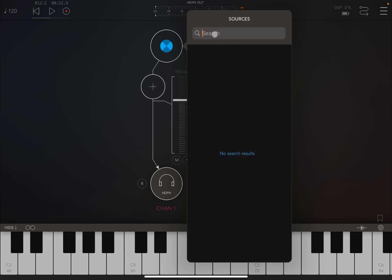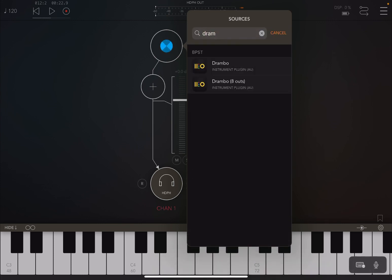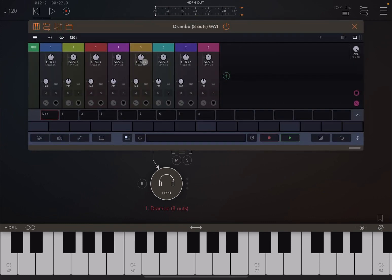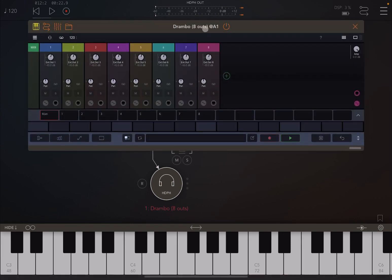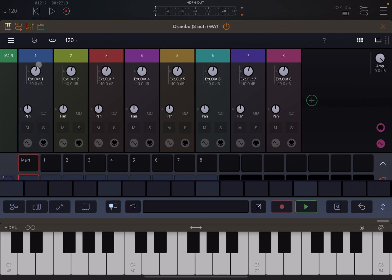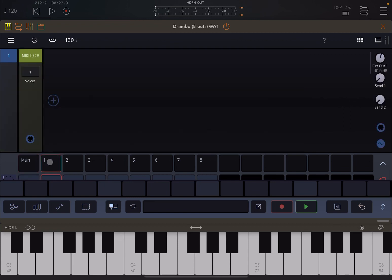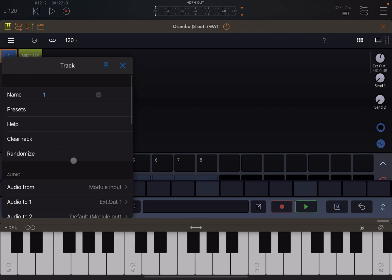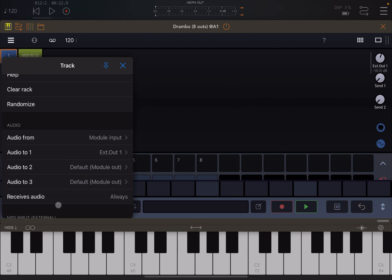Now let's remove this instance of Drumbo and use the other one which has eight outputs. Let's select it and link it to the AUM keyboard. As you can see in the main view you have eight tracks, and under the volume knobs you can see it says external output number one, external output number two, and so on. If you go to the first track's properties, the first output is going to external output one.